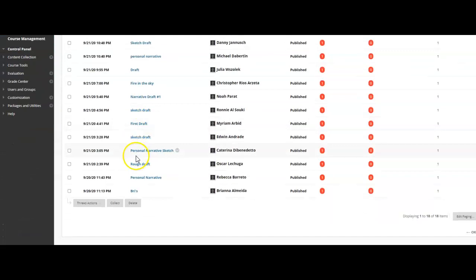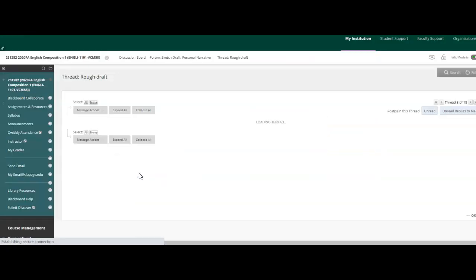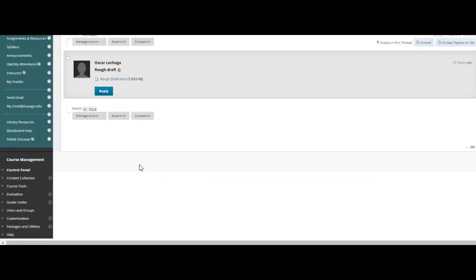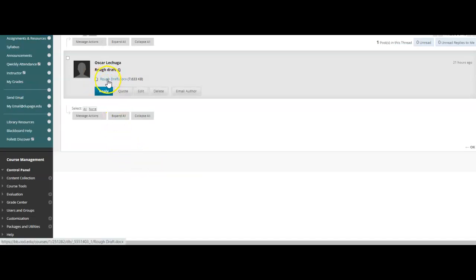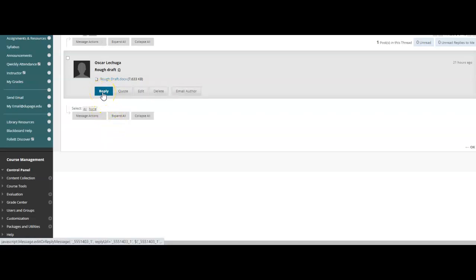You can just choose someone. I'm going to choose this person here, Oscar. So Oscar has put his rough draft right here. So how do you attach your peer review sheet so that Oscar could find it? What you want to do is hit the reply button.